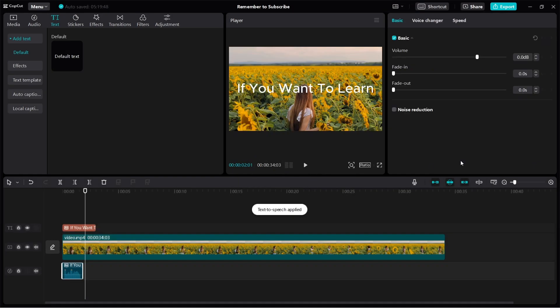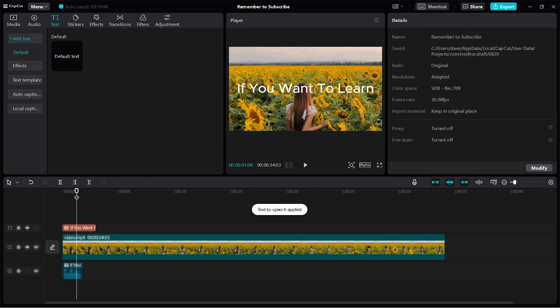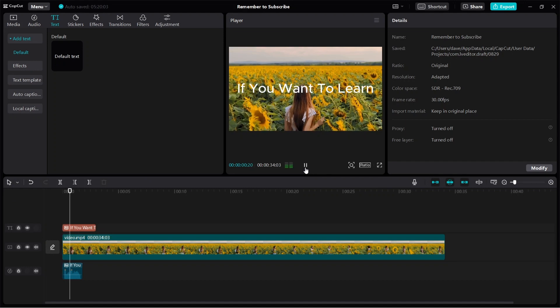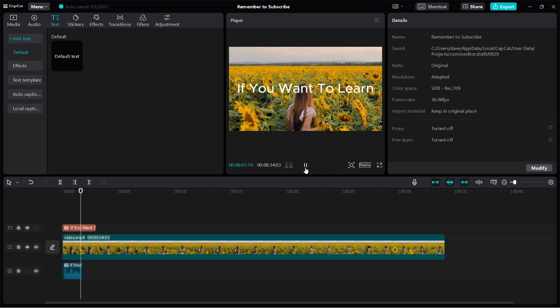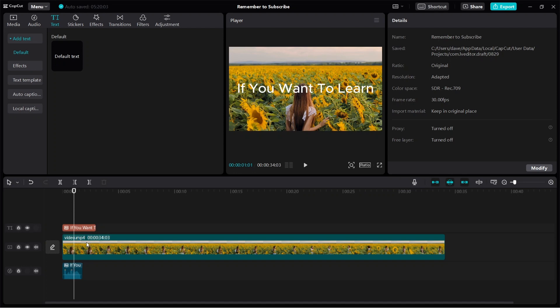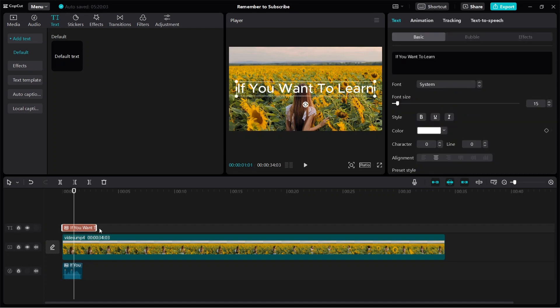And then it's going to start applying text to speech. Now if I play the video, we will have text to speech. 'If you want to learn.' You notice that the text is not synchronized with the voice — it's a lot longer.